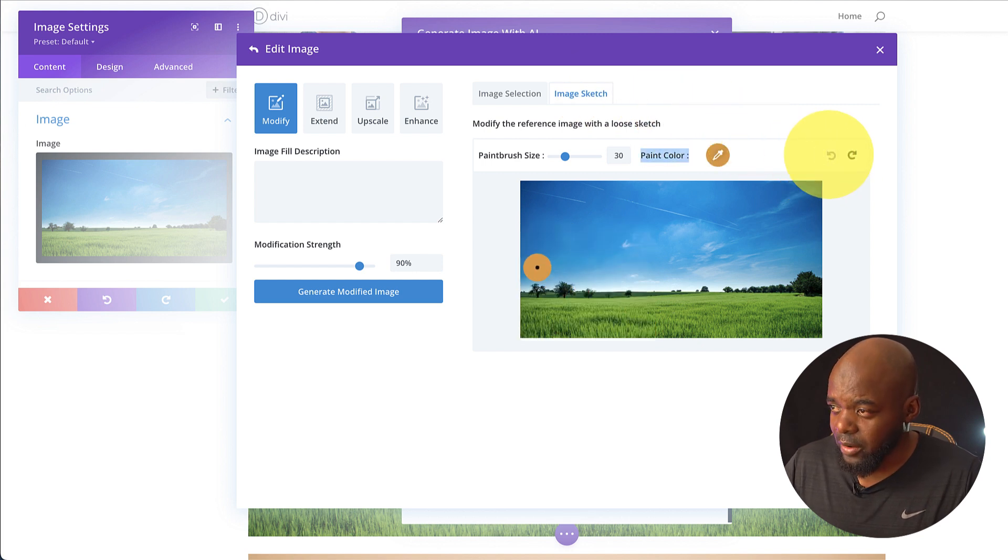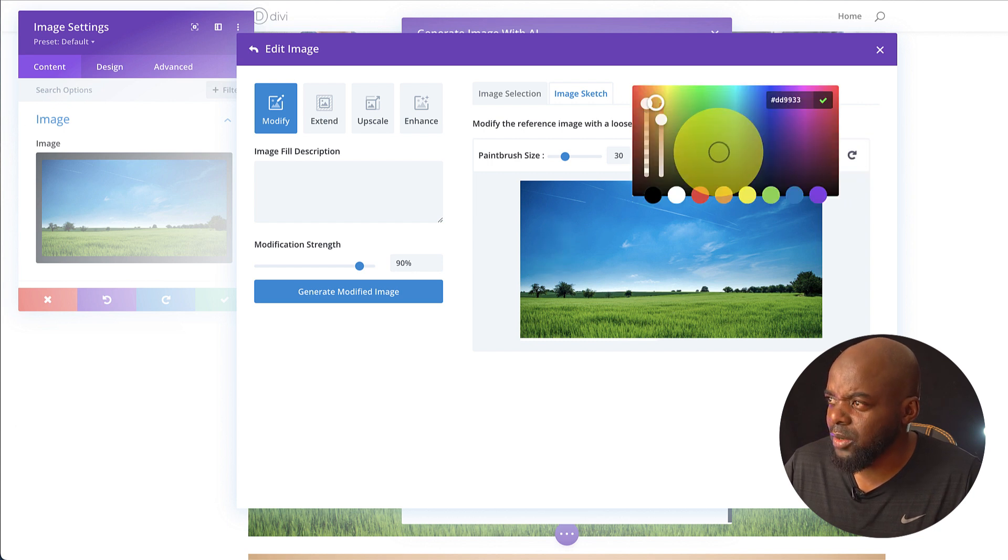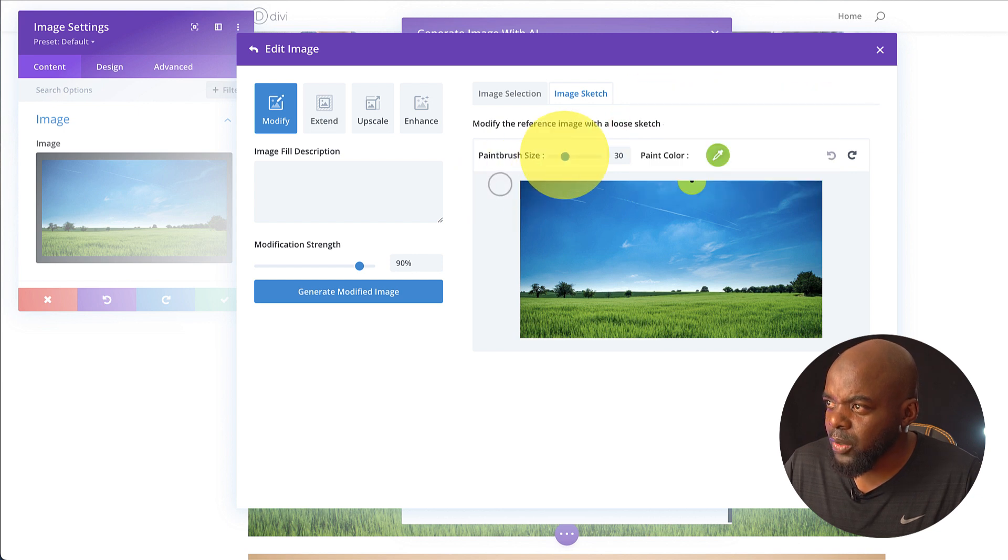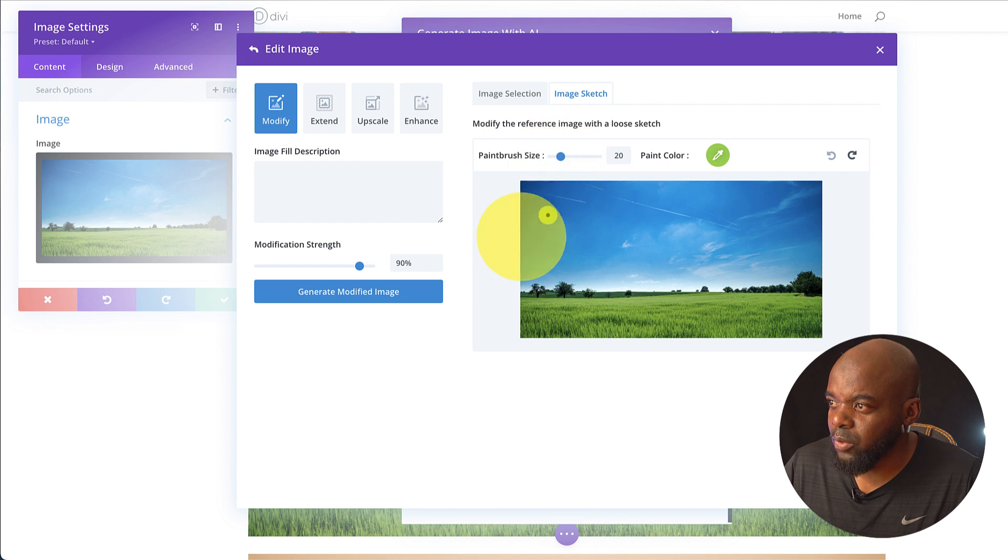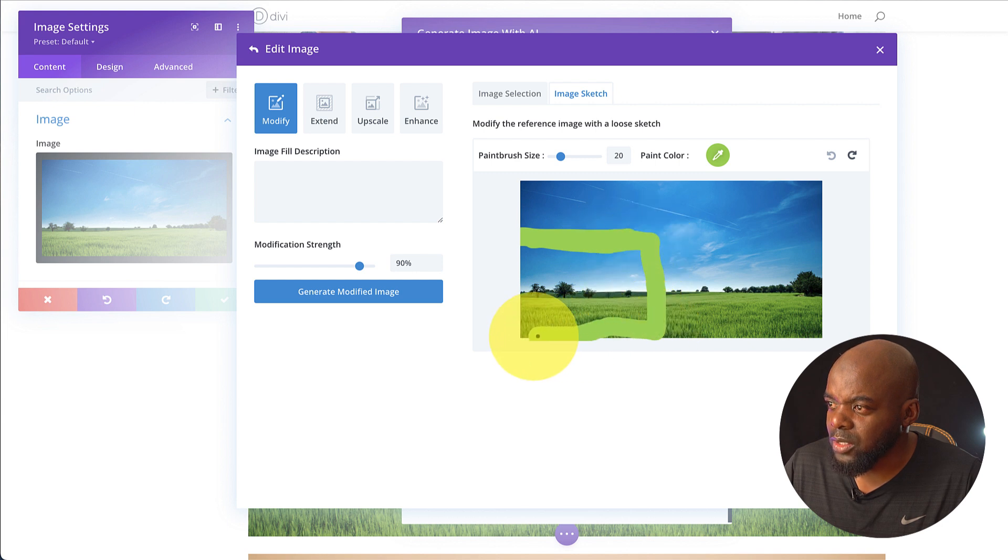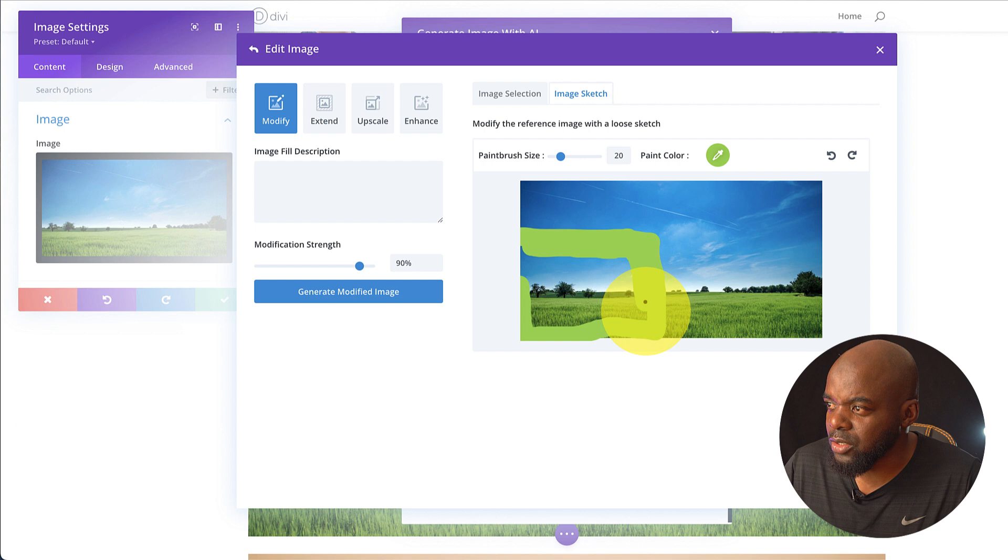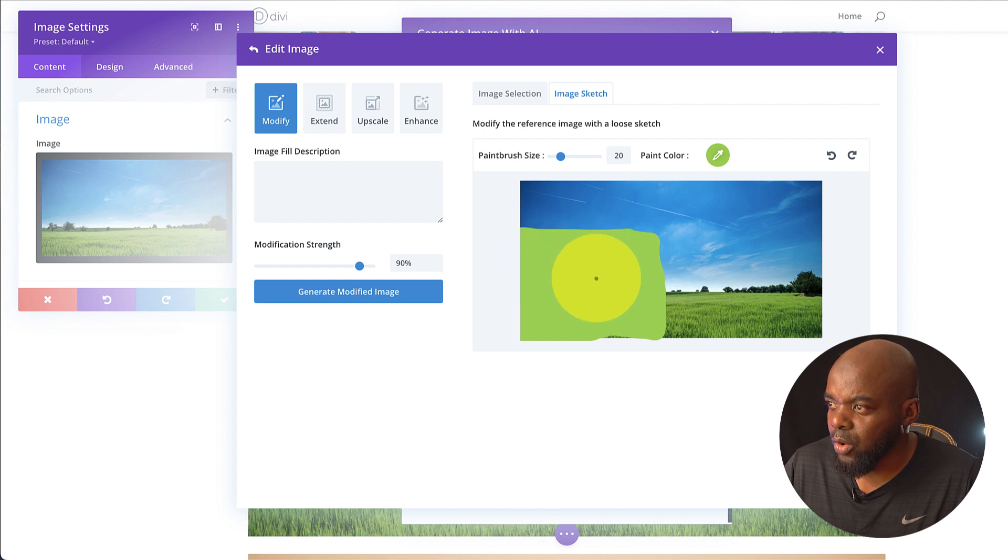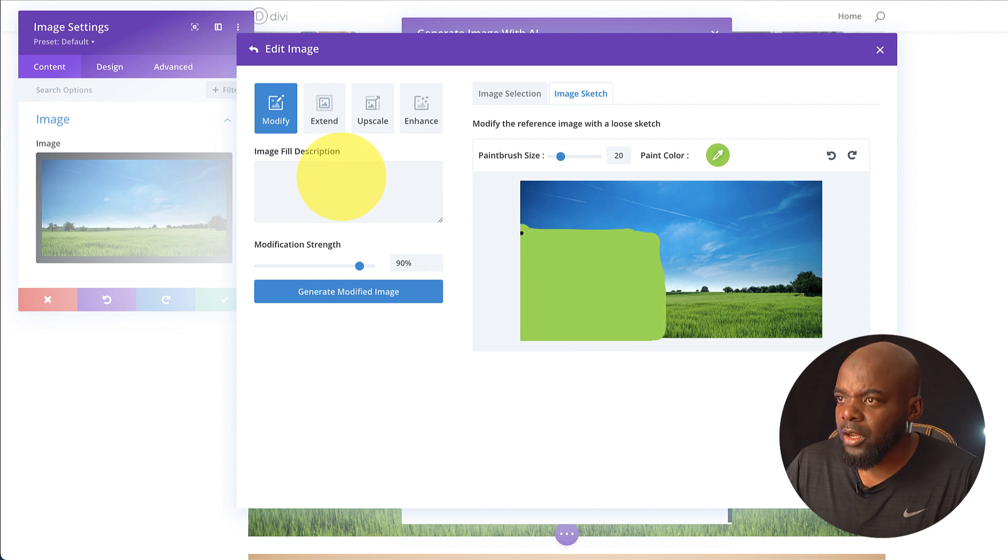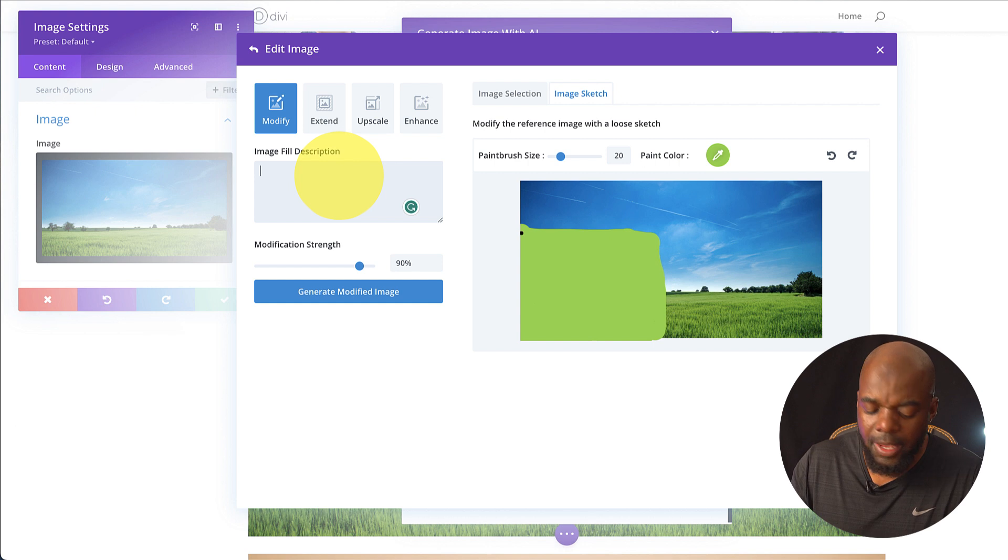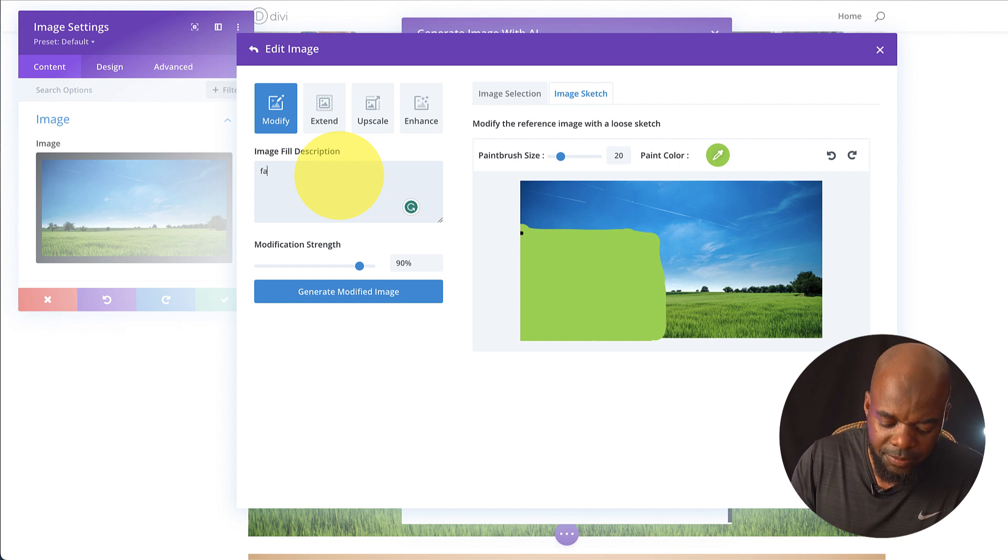So this is our image. What you want to do is you can choose whatever color you want to use to paint. So I'm going to use something like that. And also here you have the brush. So you can make the brush smaller if you want to. So what I'm going to do is I'm going to paint an area here where I want to modify this image. So all you have to do is to go in and just draw the area where you want to add whatever element it is onto your image. So now that I've painted this, I'm now going to come over here on image field description and I'm going to say farm buildings. So because that's what we need to add.